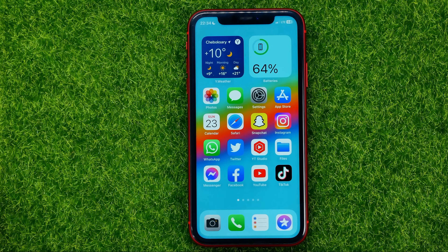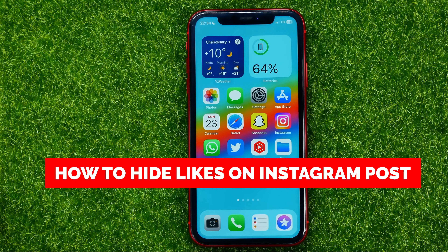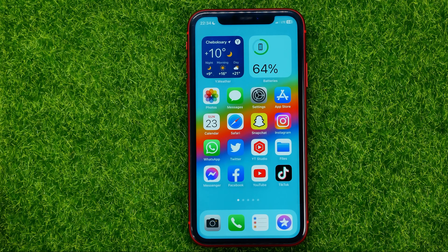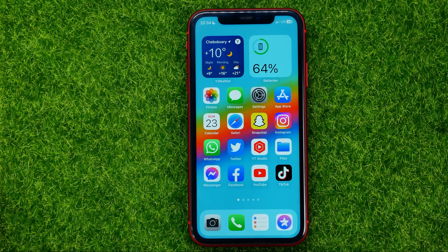In this video I'm going to show you how you can easily hide likes on an Instagram post. Be sure to watch the video to the very end so you don't make any mistakes. And of course do not forget to like this video and subscribe to my channel.